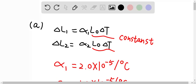In order to determine if the engine is able to run under high temperature, we need to determine the changing length in pistons and cylinders. So delta L1 here is the changing length in the brass pistons, which is equal to alpha 1 times L0 times delta T.